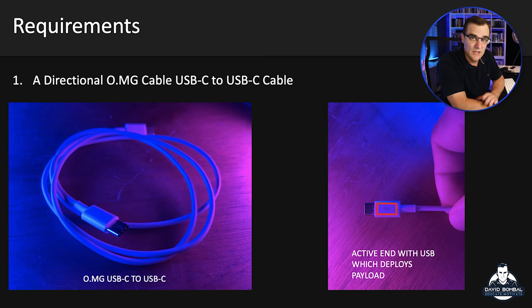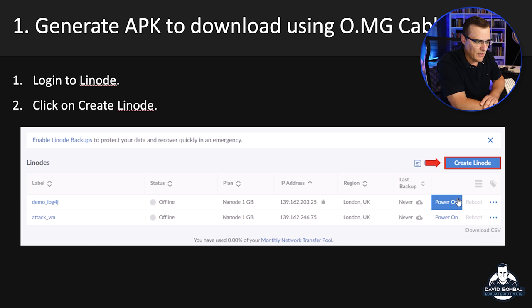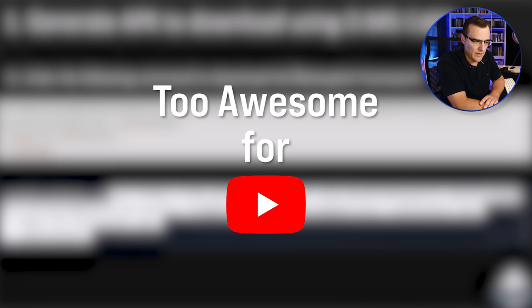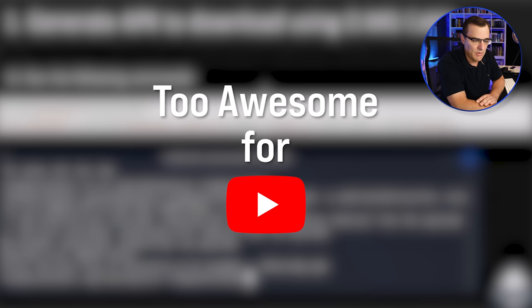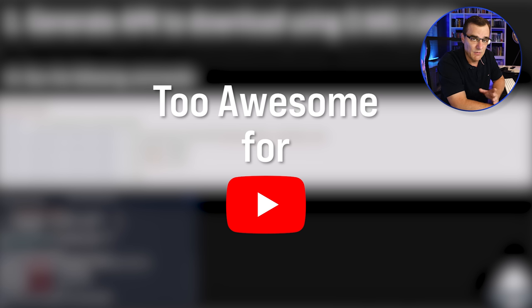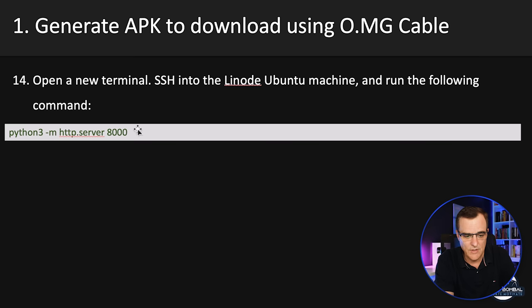You need an OMG cable. And then in this document, I'll show you how to set up a server. I show you how to download the Metasploit framework. I show you how to create the malicious payload, so the OMG APK file. I then show you the commands to set this up. You also need to set up a web server.